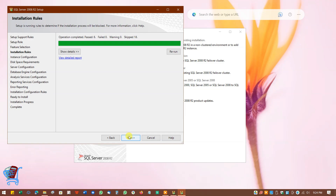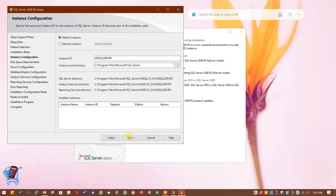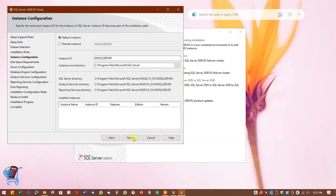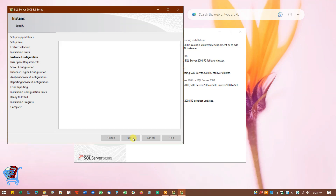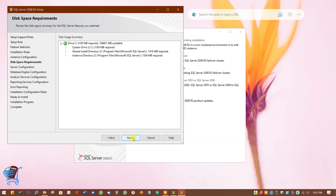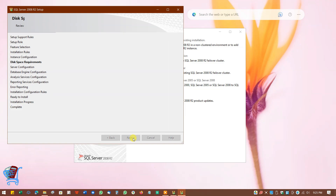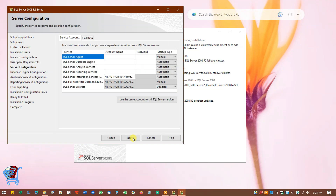After checking is complete, click on Next. Leave the Instance ID as the default instance ID and also leave the root directory as it is. Click on Next. In this window, disk space is checked. You can see the available space is more than the required space, so we can continue. Click on Next.